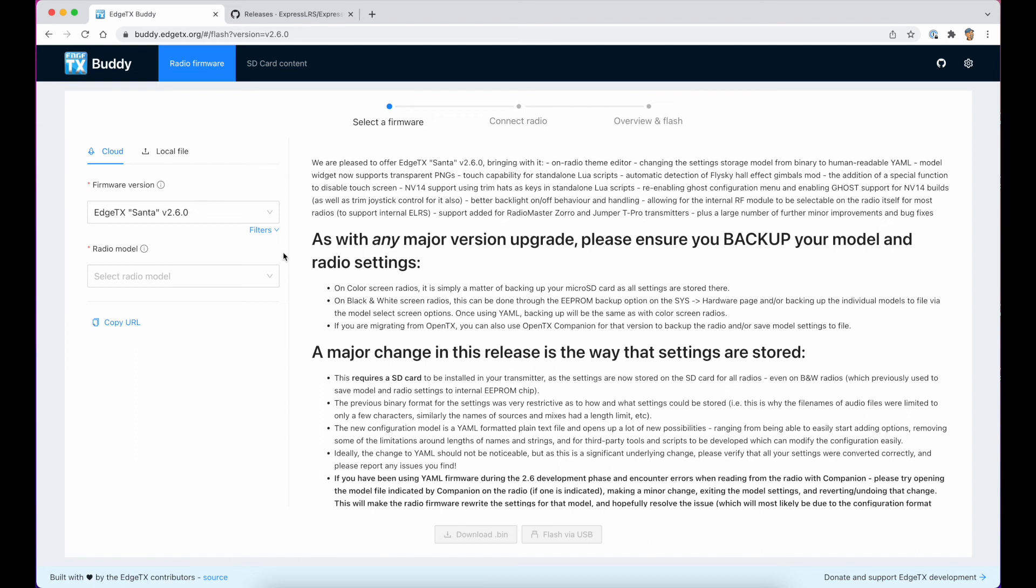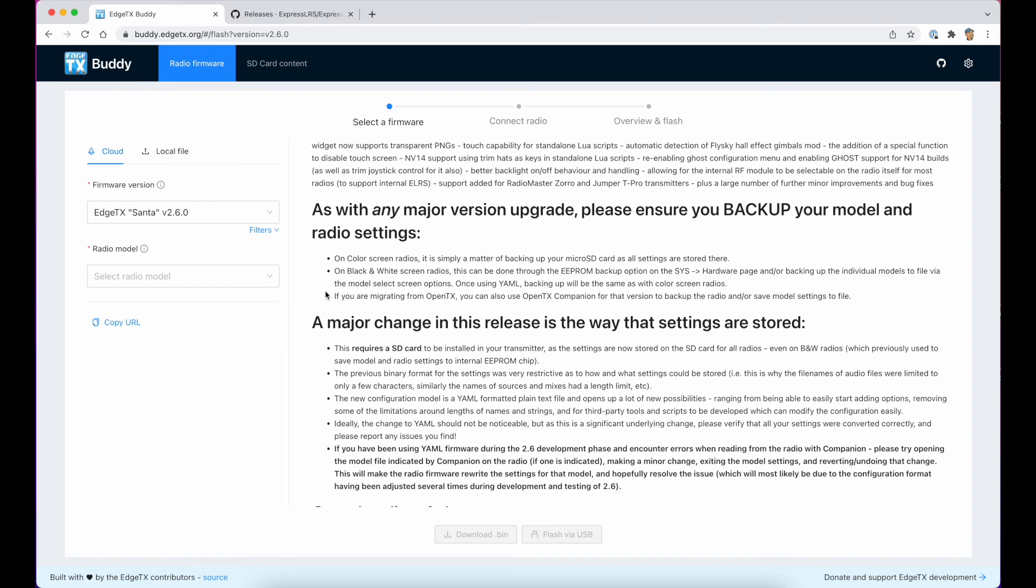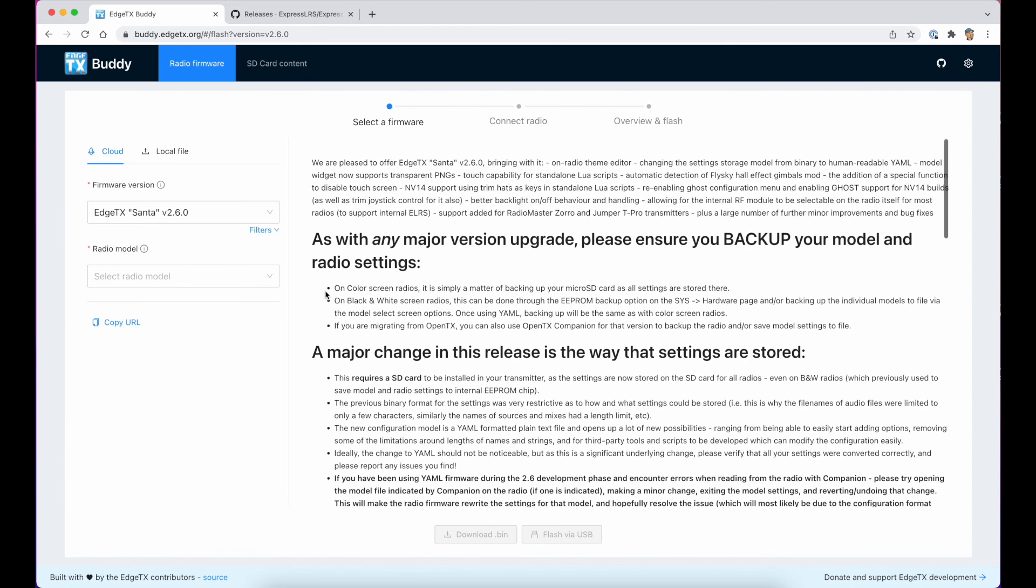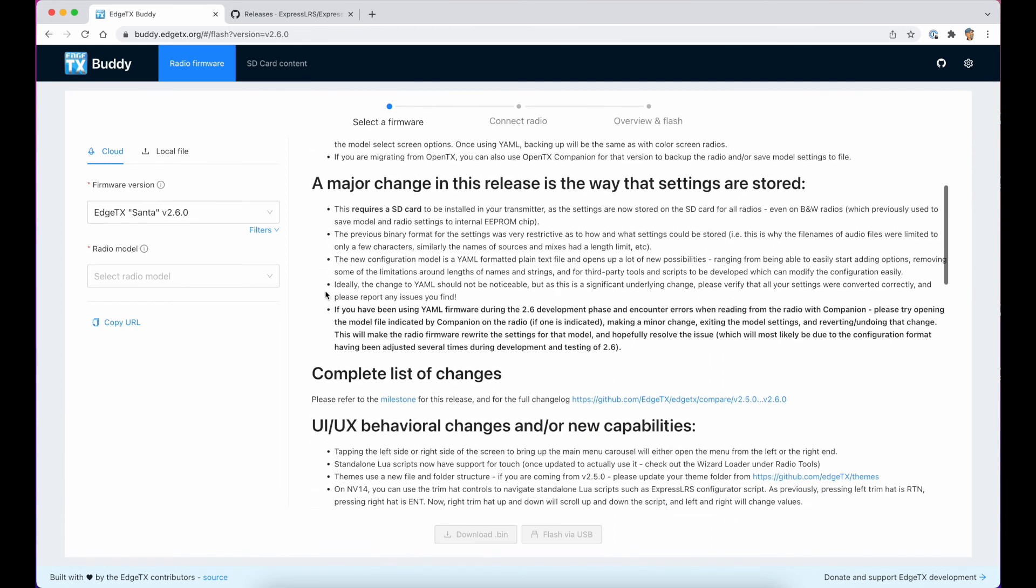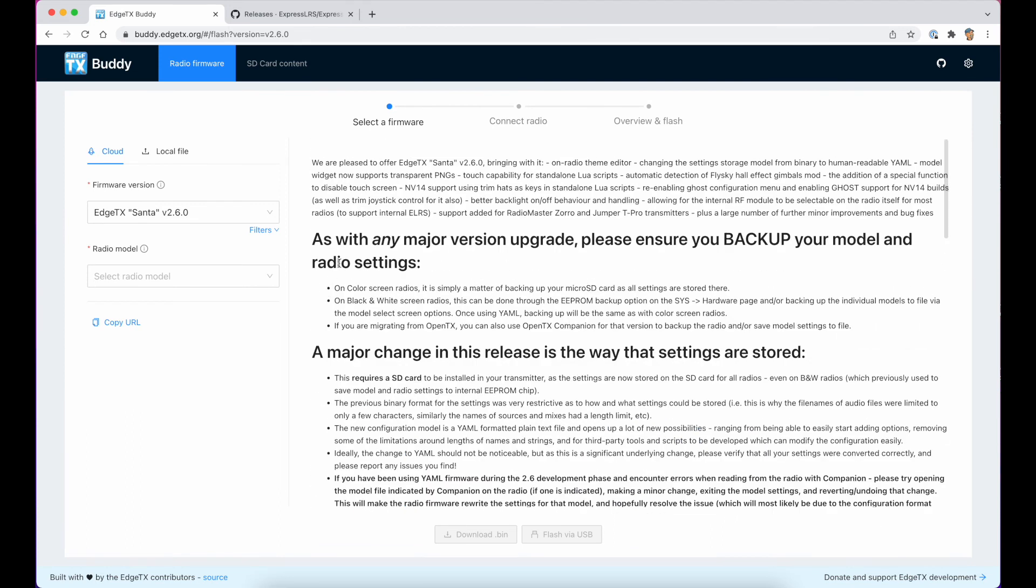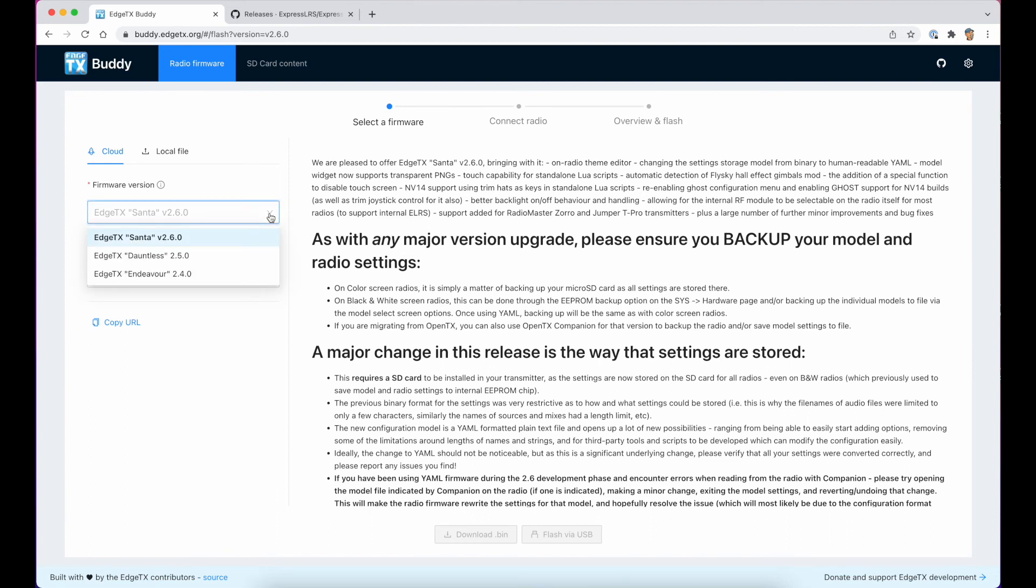You can flash the latest Edge TX firmware. So if you go to Edge TX Buddy, and I'll leave a link in the description, have a read through the changes that have been made for the latest version. And when you go into Edge TX Buddy, it'll default to the latest version. We are going to choose version 2.6.0, codename Santa.